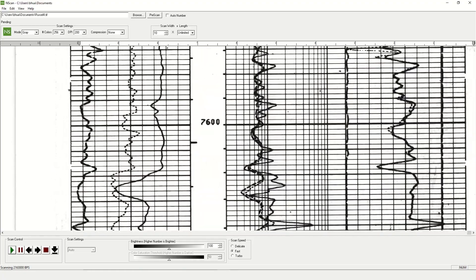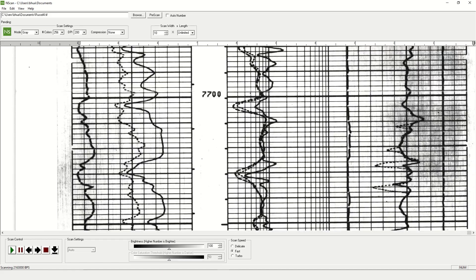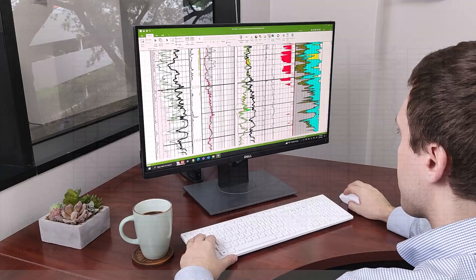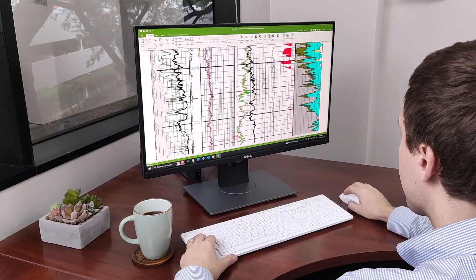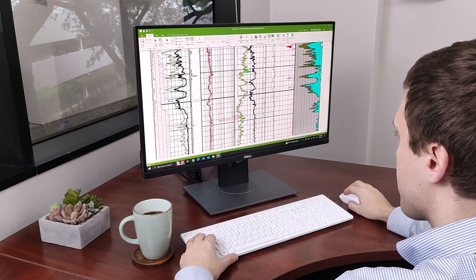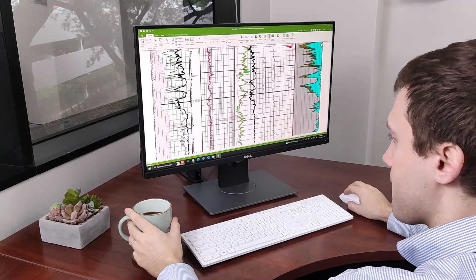The included NeuroView software allows you to edit, merge, and annotate the scanned images.